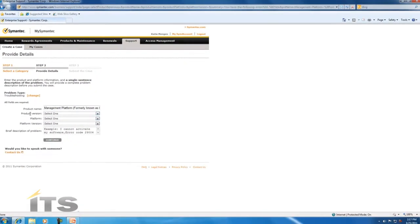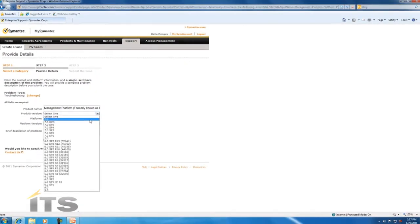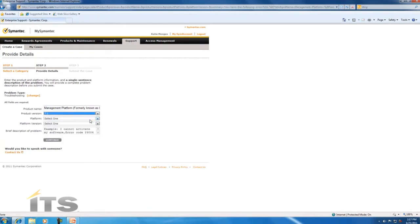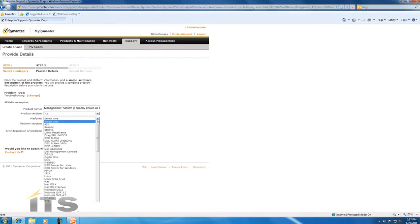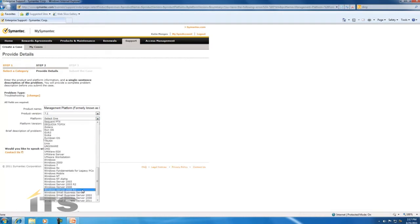Next we're going to have to select what product version that we're using. We're going to use 7.1. Next select your platform. If you're using 7.1 you're probably using Windows Server 2008 R2.